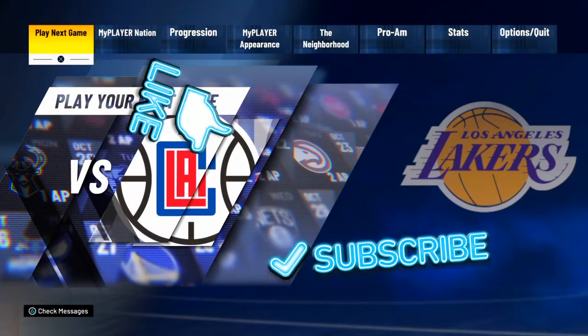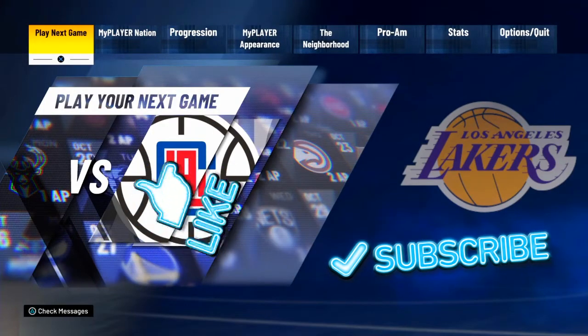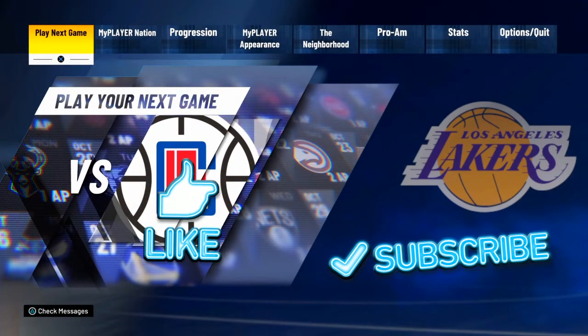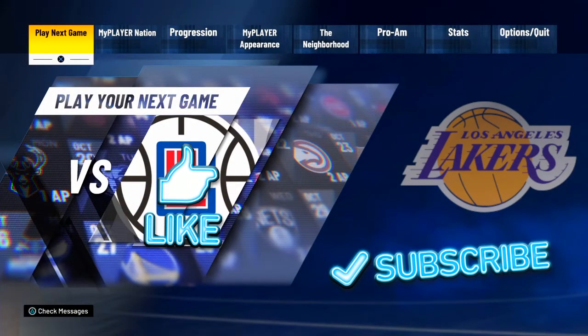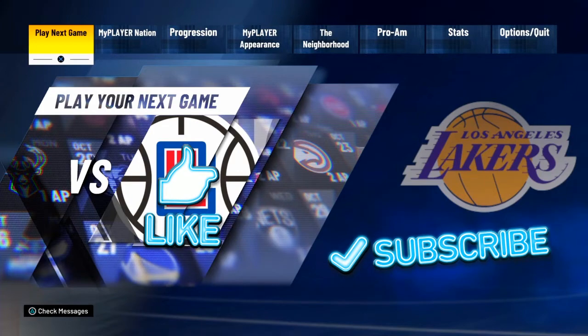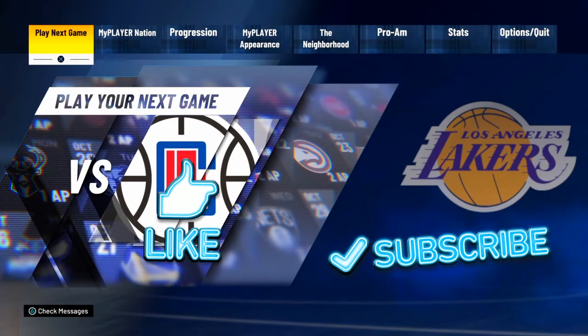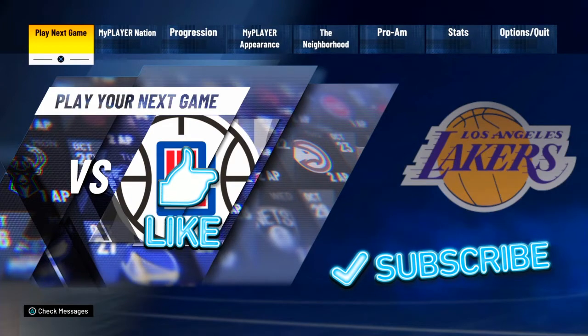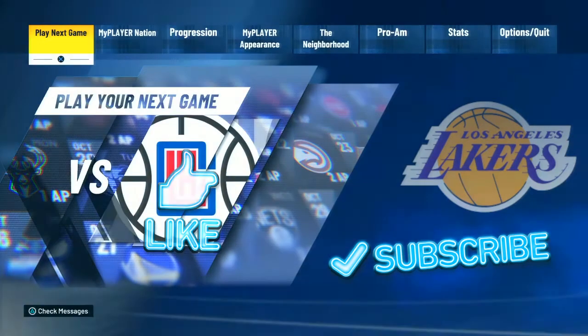Alright ladies and gents, we're back to another video. Today I'll be showing you how to see your hot zones in NBA 2K21.